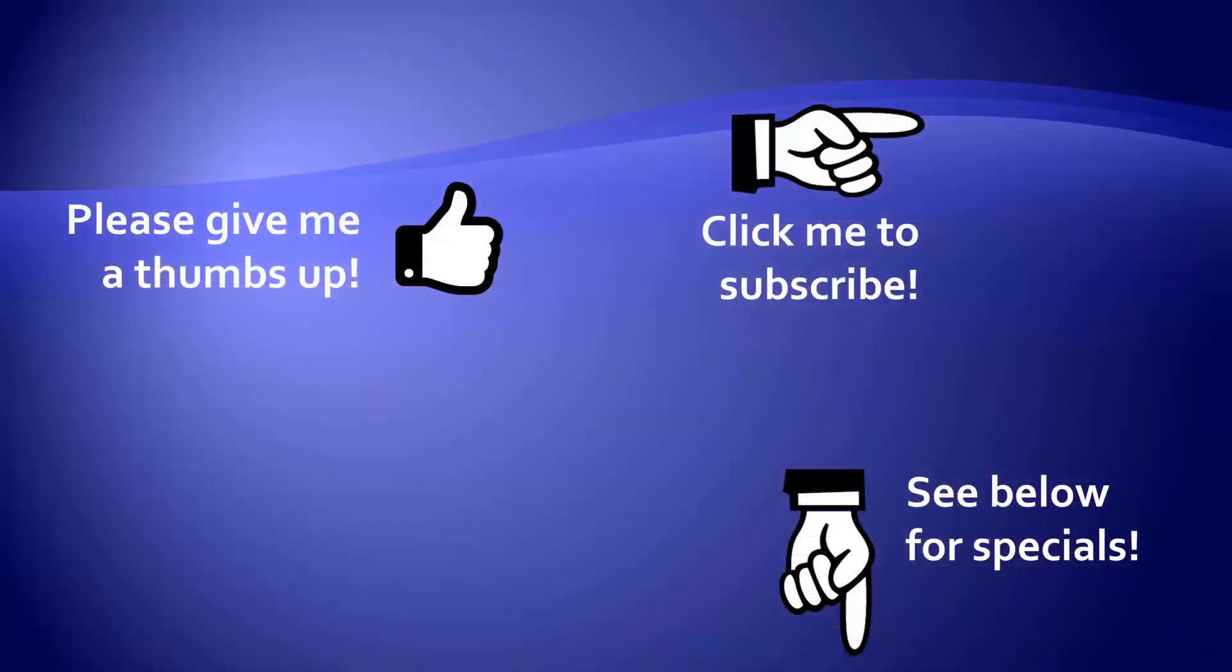Thanks for watching. Hey, as a quick reminder, if you like my video, please give it a thumbs up. You can also click on me and subscribe to my channel to get notified of the latest videos, and for great specials on my products, please look in the description below this video.